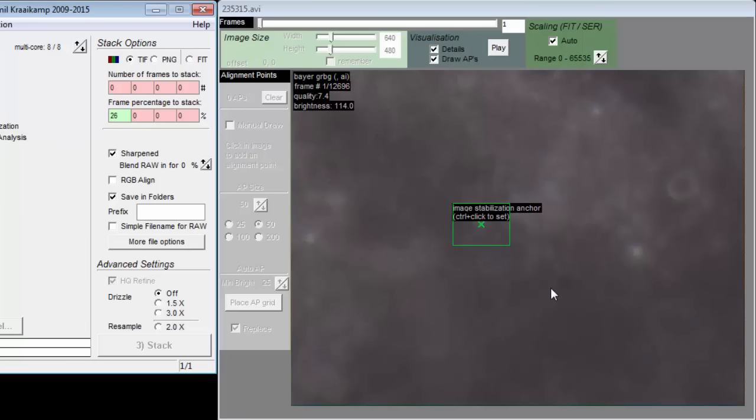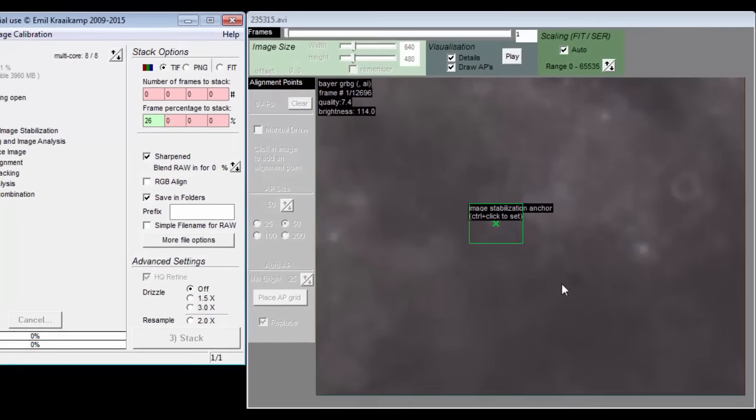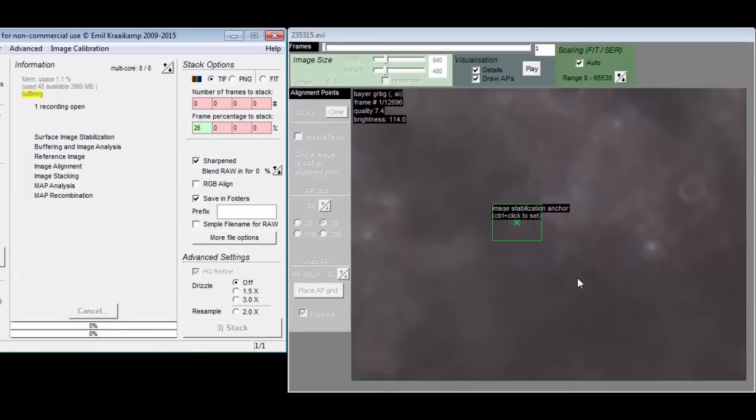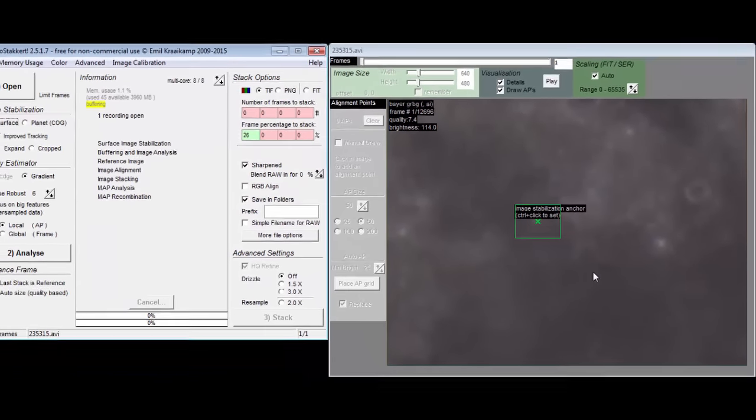Bad seeing tends to make everything look the same and good seeing results in a more contrasty picture, which has bright pixels next to less bright pixels. This sum of differences then become a quality estimator, which can be used for ranking all the frames.